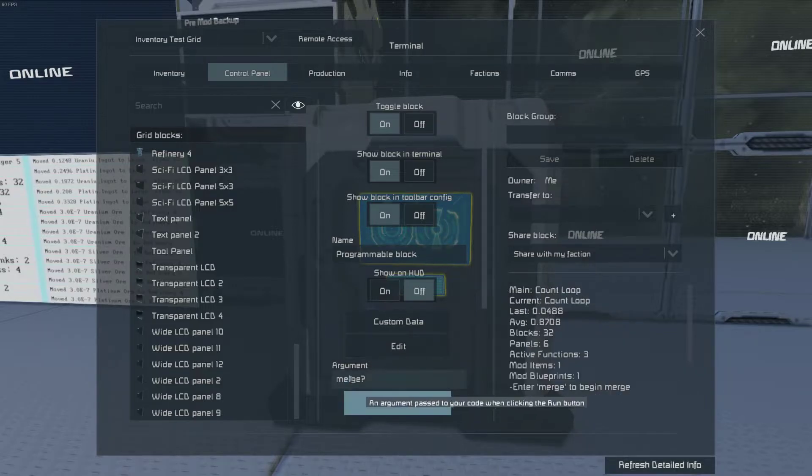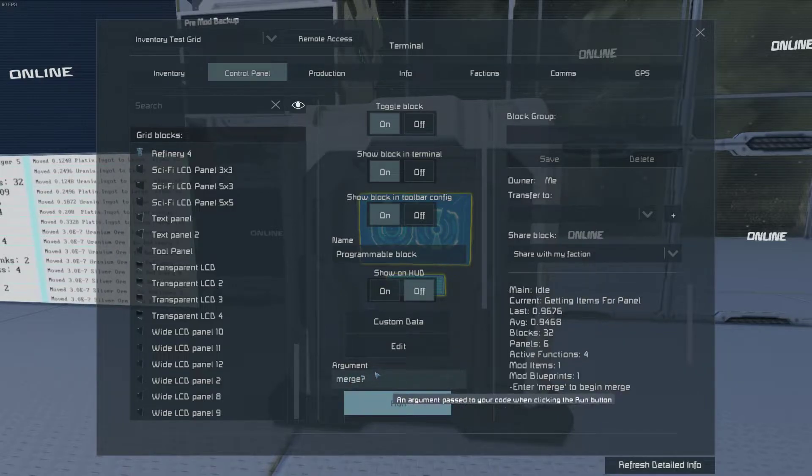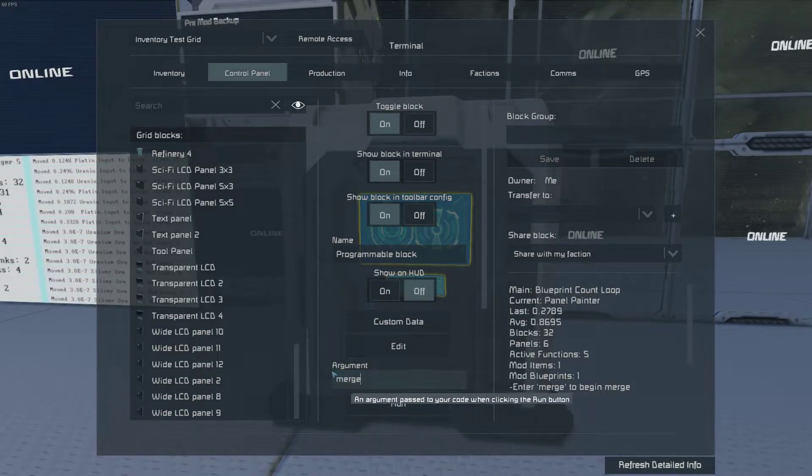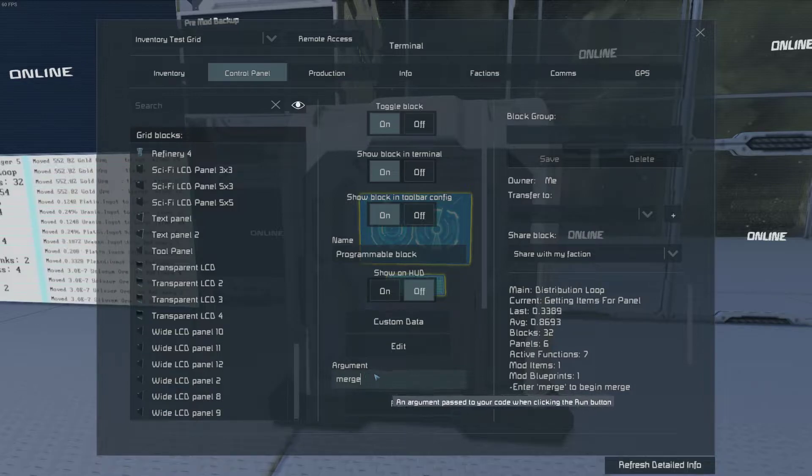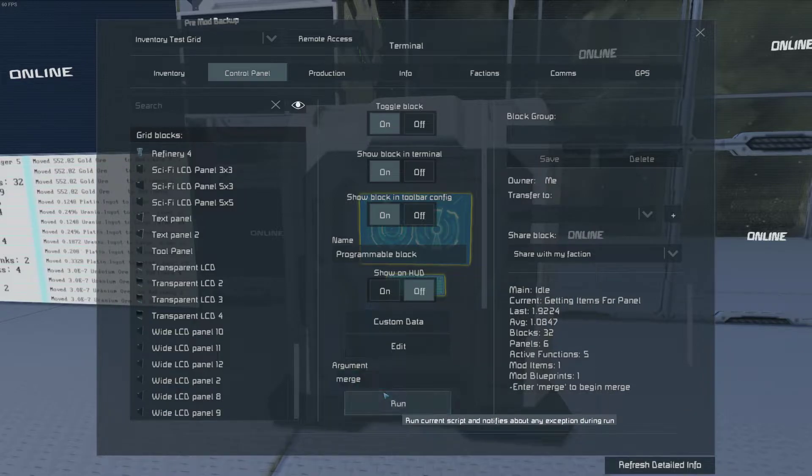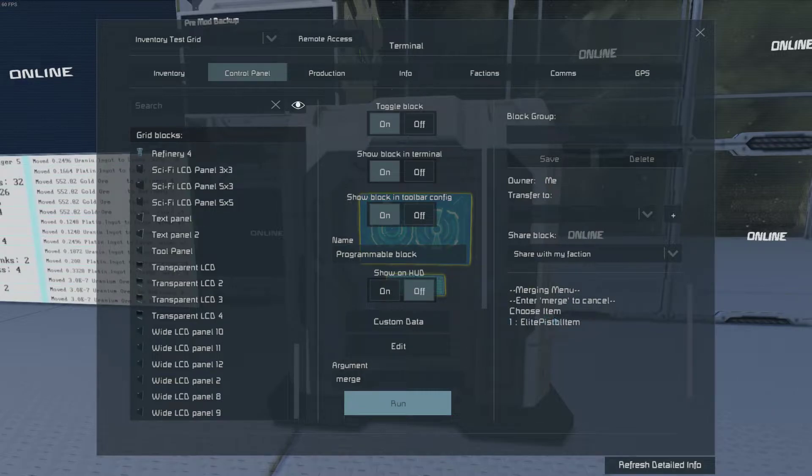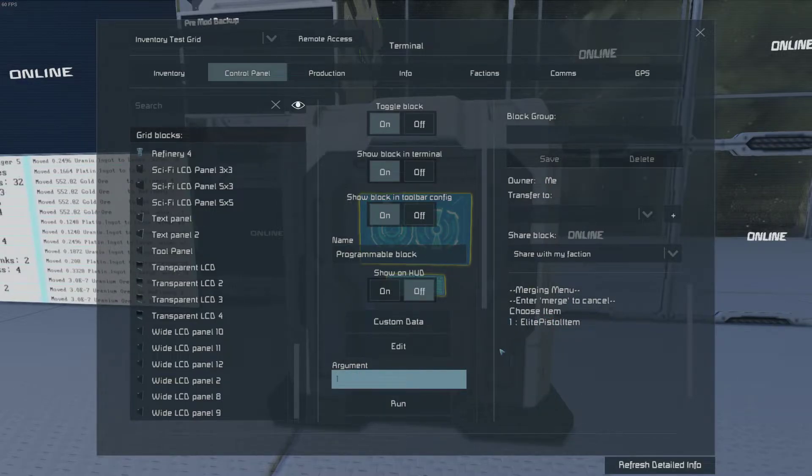And then you can enter that again to make it go away. And then enter in merge without the question mark to start the merge process. Choose the number for the item you want to merge. In this case, one.